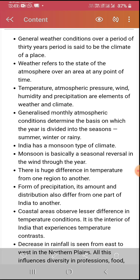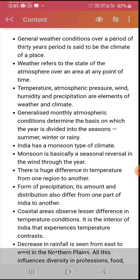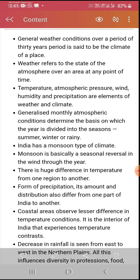Temperature, atmospheric pressure, wind, humidity, and precipitation are the elements of weather and climate. Because weather is a part of climate, both share the same main elements.